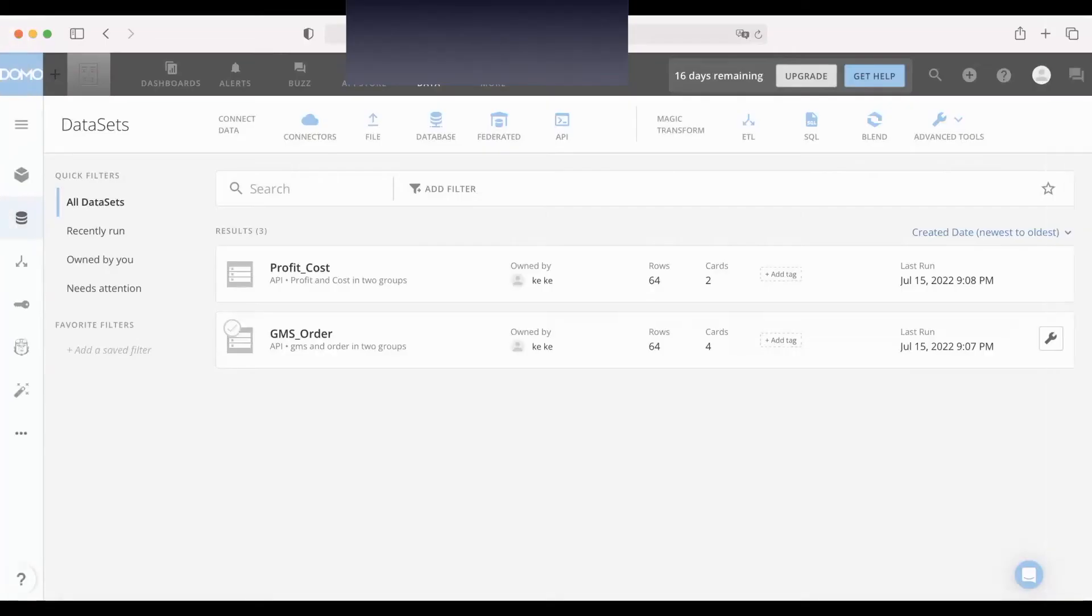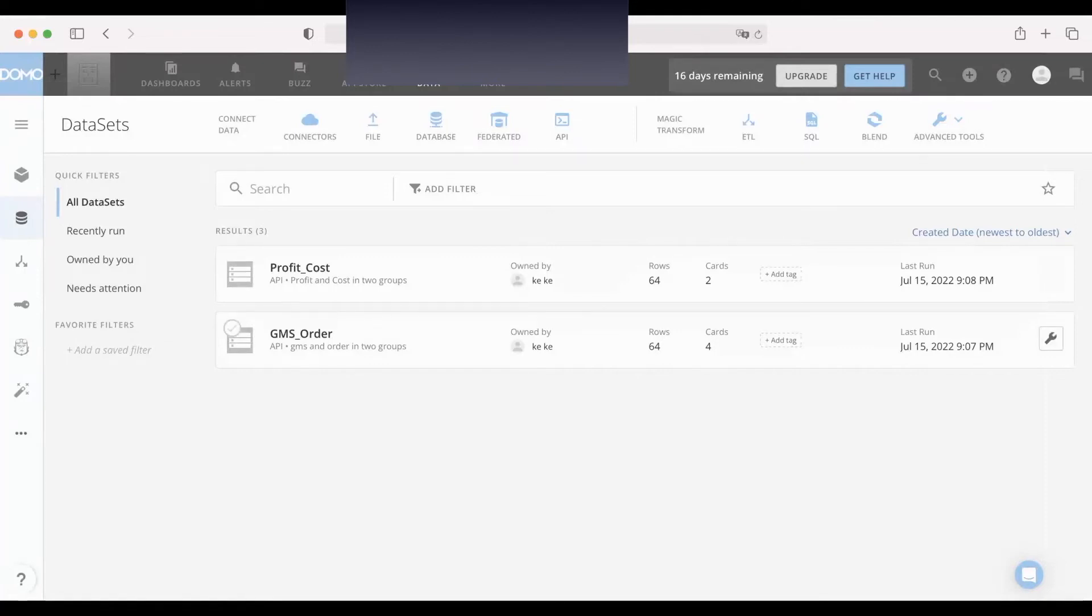In the dashboard, there are two data sets: profit cost and GMS order. I uploaded these last time. Okay, let's introduce how to use DataFusion.